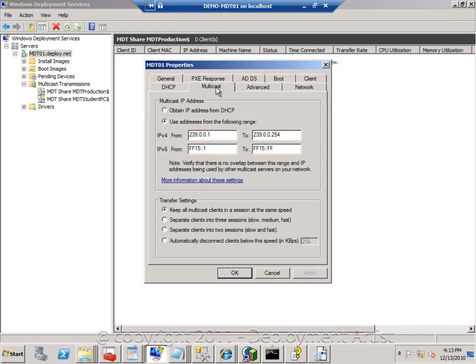For multicast, we have the configuration for our multicast protocol and as you can see, in R2 we now have the option of actually, if we want to, we can create multiple streams separating clients into different sessions. In this case, slow, medium and fast.